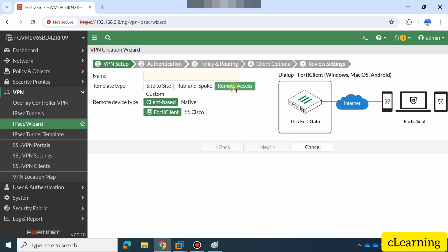In this video we will configure the remote access IPSec tunnel. In our next video we will go for site-to-site VPN. So here we will configure a remote access IPSec tunnel. First of all, give the tunnel a name — for example, 'ipsec-vpn-ra' for remote access. Then select 'client-based' and choose FortiClient.